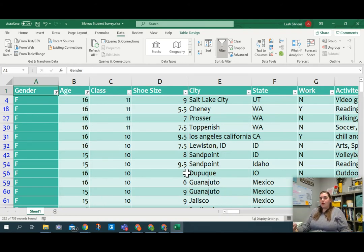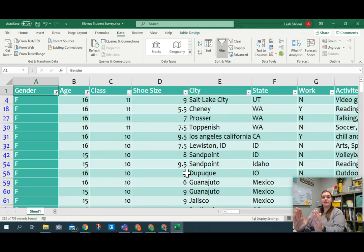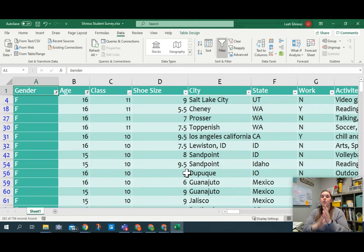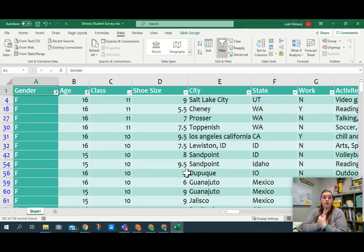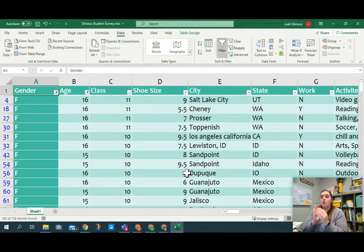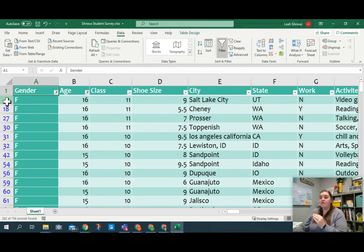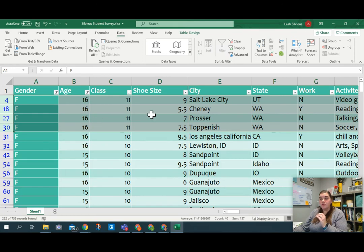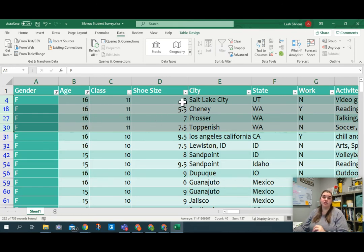What I want to do now is I want to keep this looking exactly the way it does. Gender is filtered out, age is filtered out, class is in order by largest to smallest. Within that, within these 11th grade females, I want their shoe size sorted from smallest to largest.